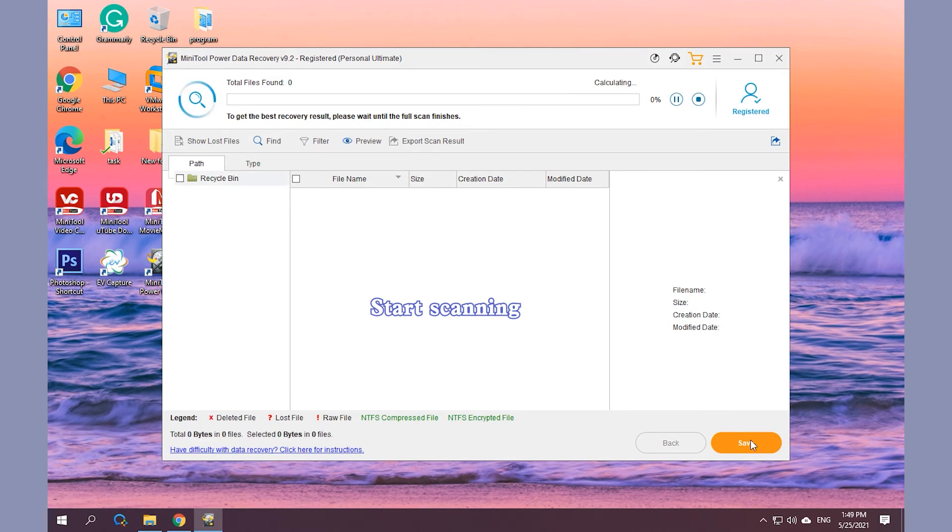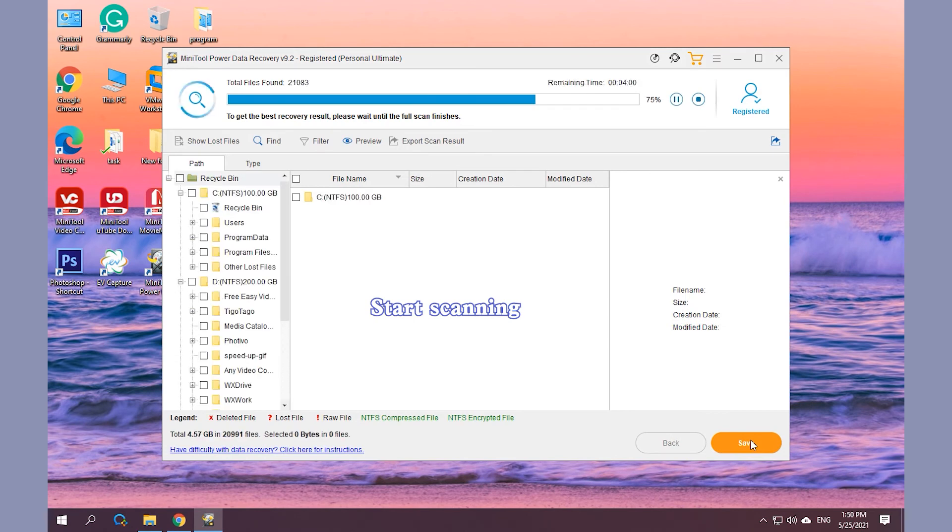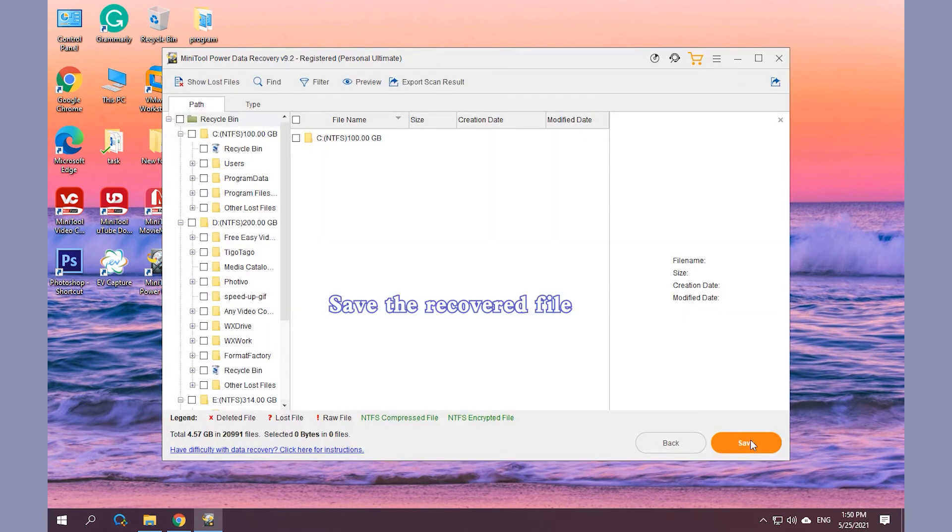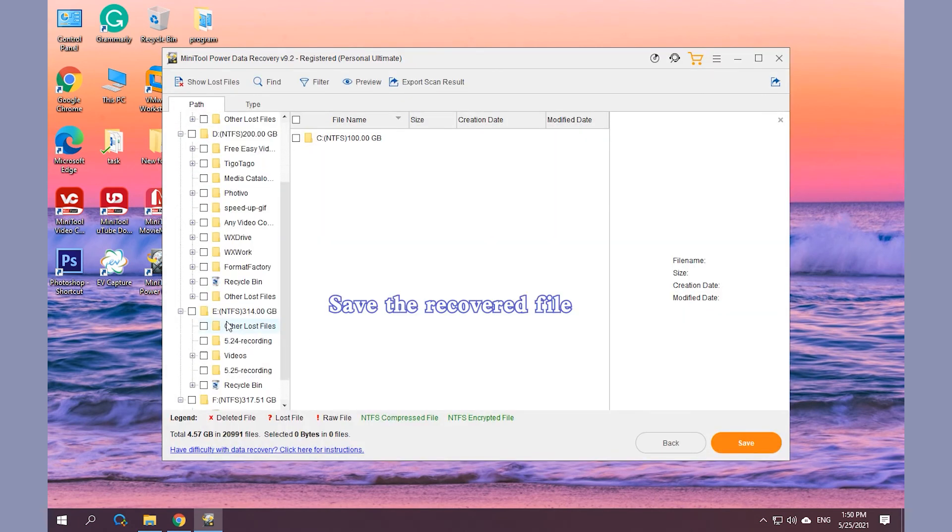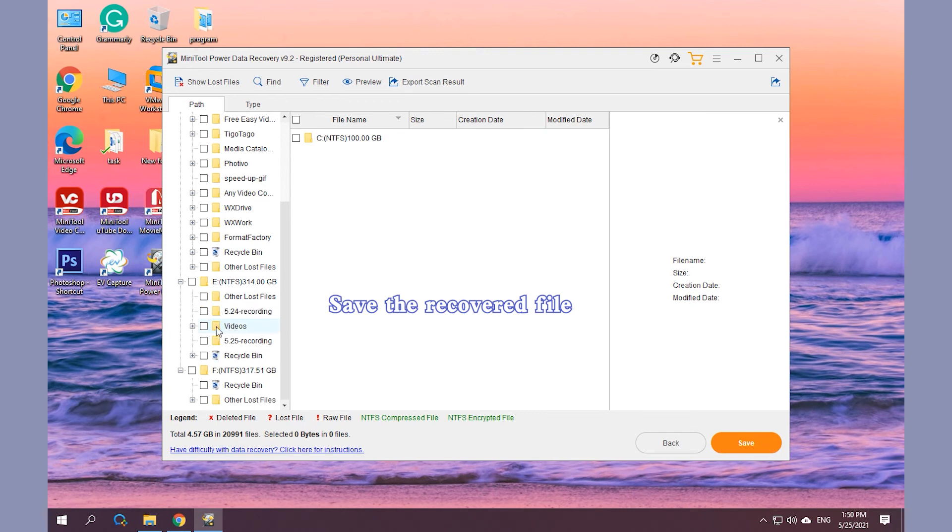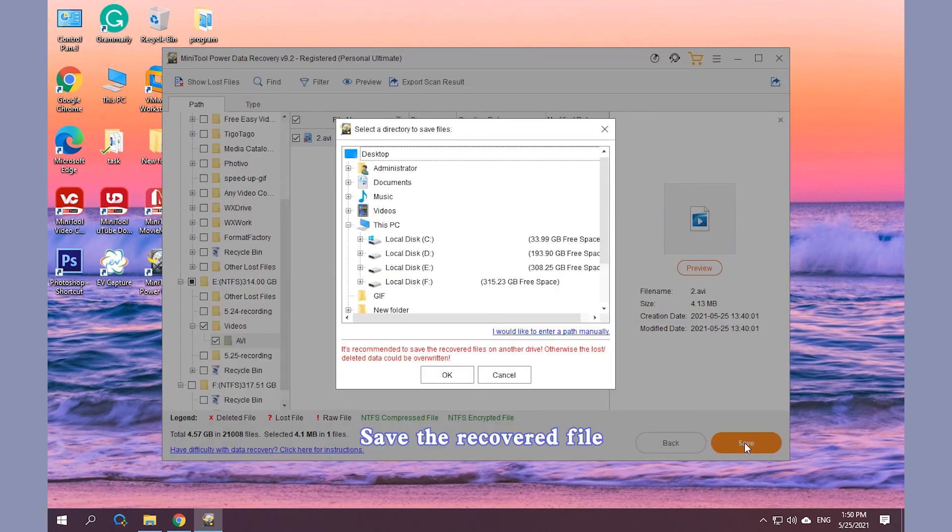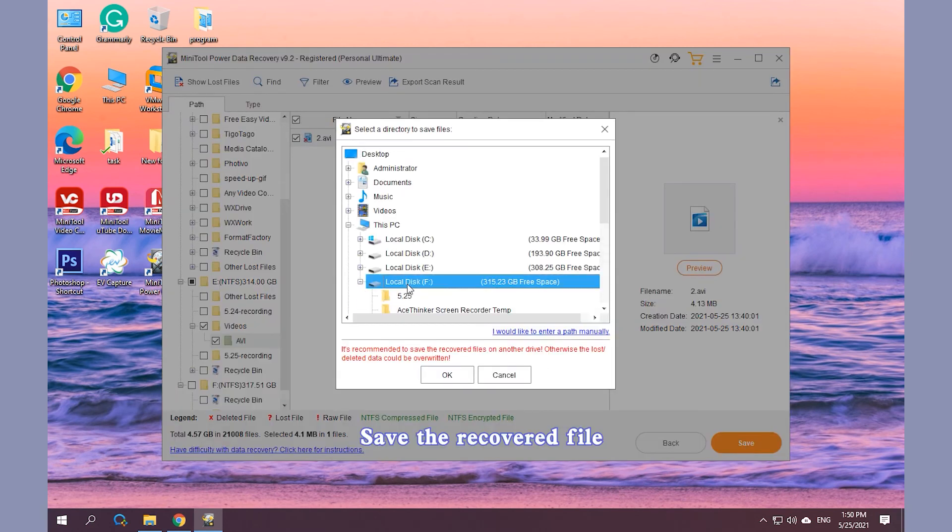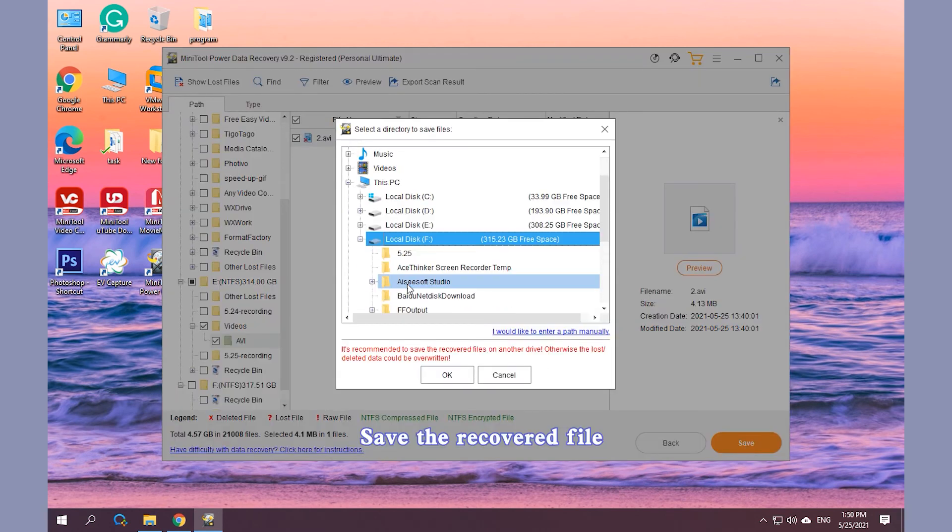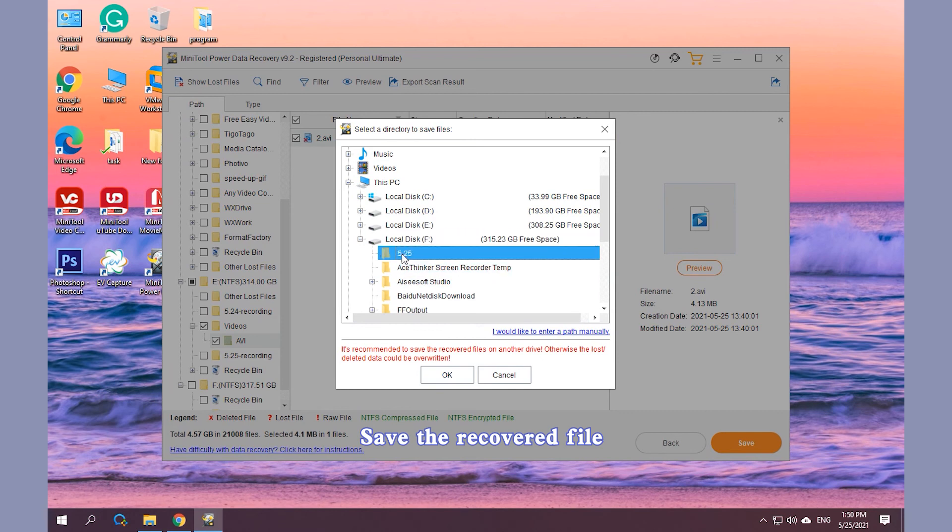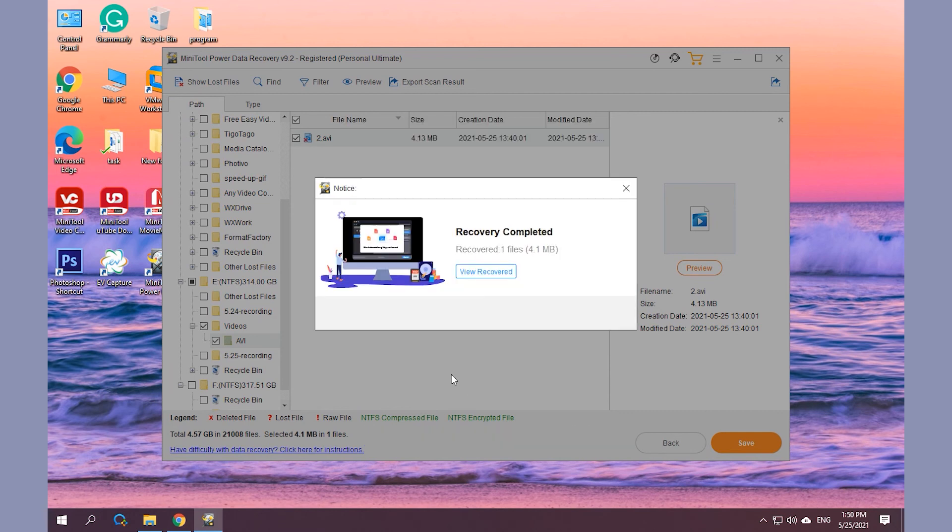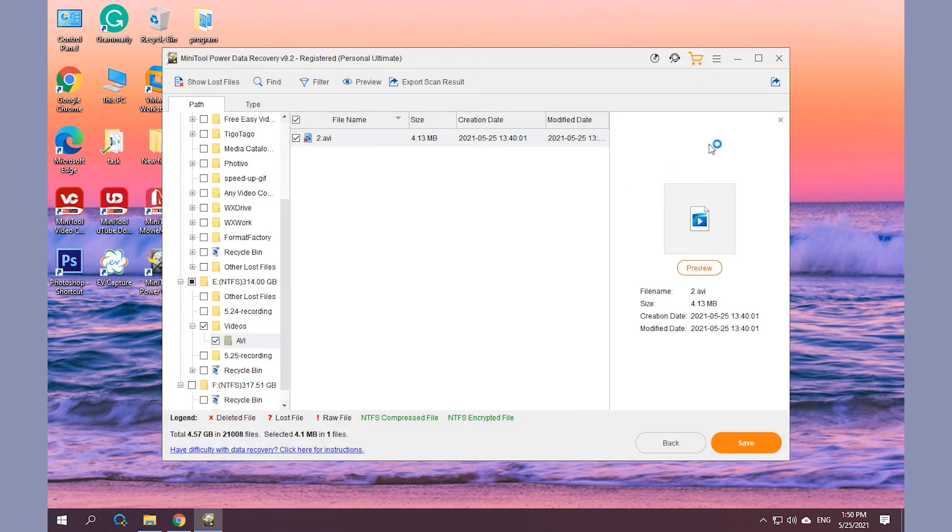After the scan process is finished, select the recovered file or folder you want to save. Click Save and choose a destination folder to save the recovered file or folder.